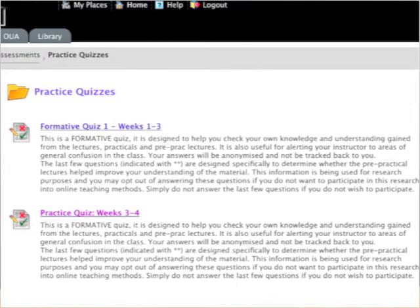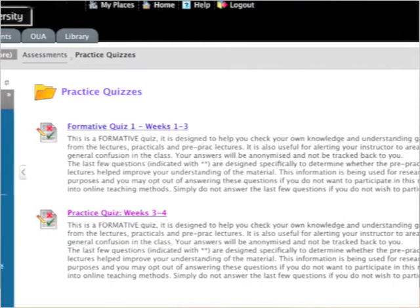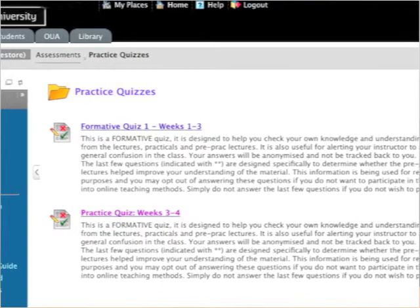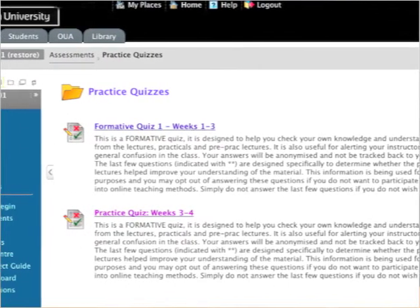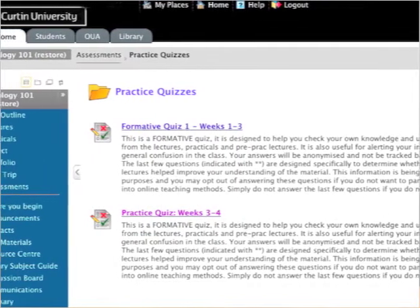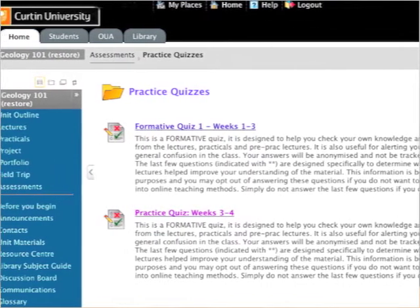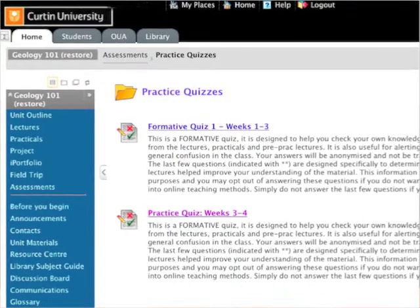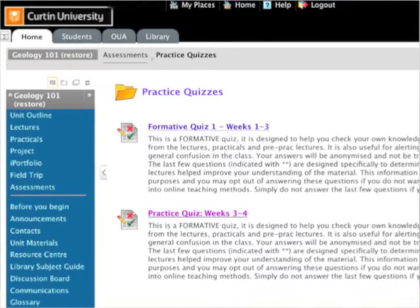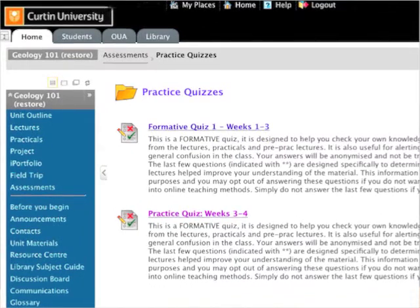And in that way we supported students who didn't have the mobile technologies available to them. We were also providing students with a series of formative online quizzes — purely optional ways for them to check their understanding of the material both from the large lectures and from the tutorials online.